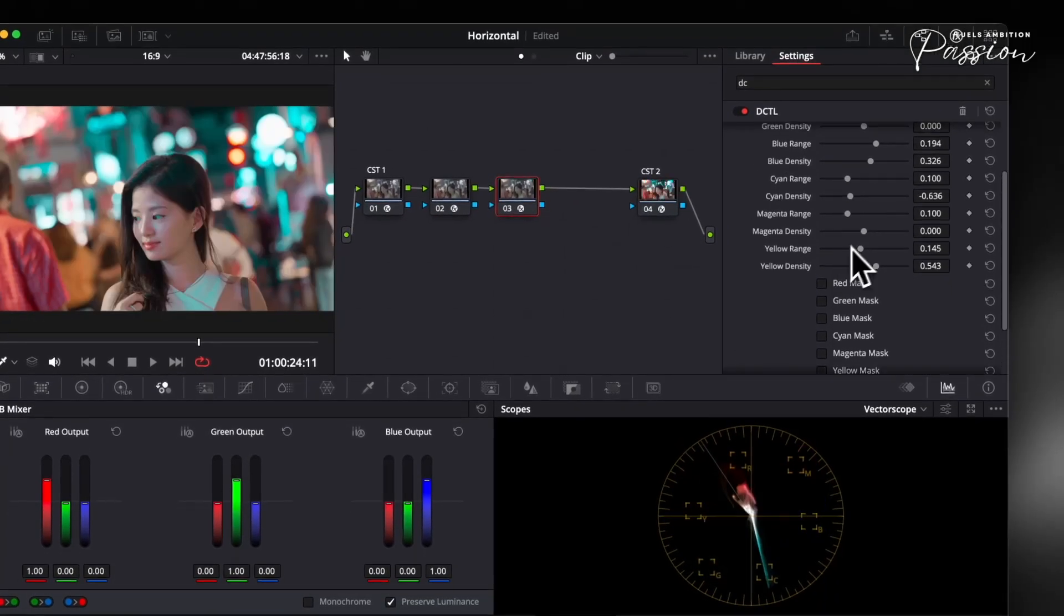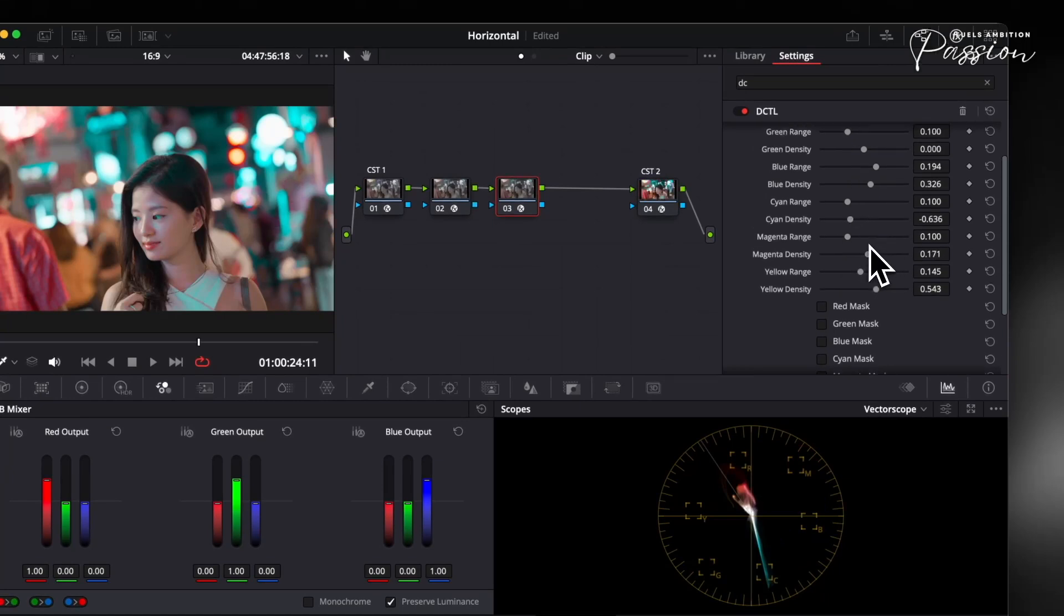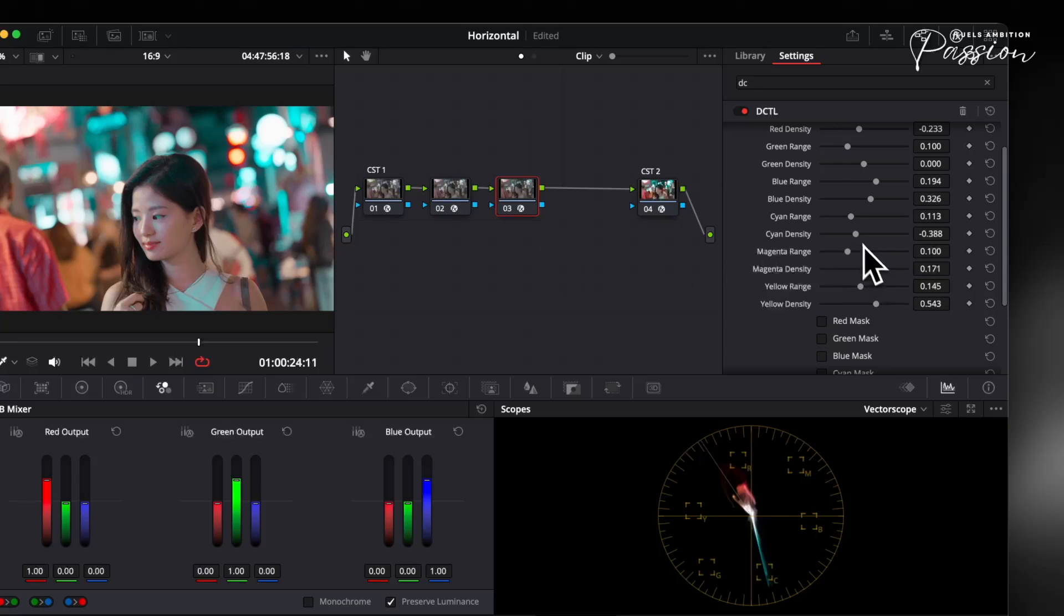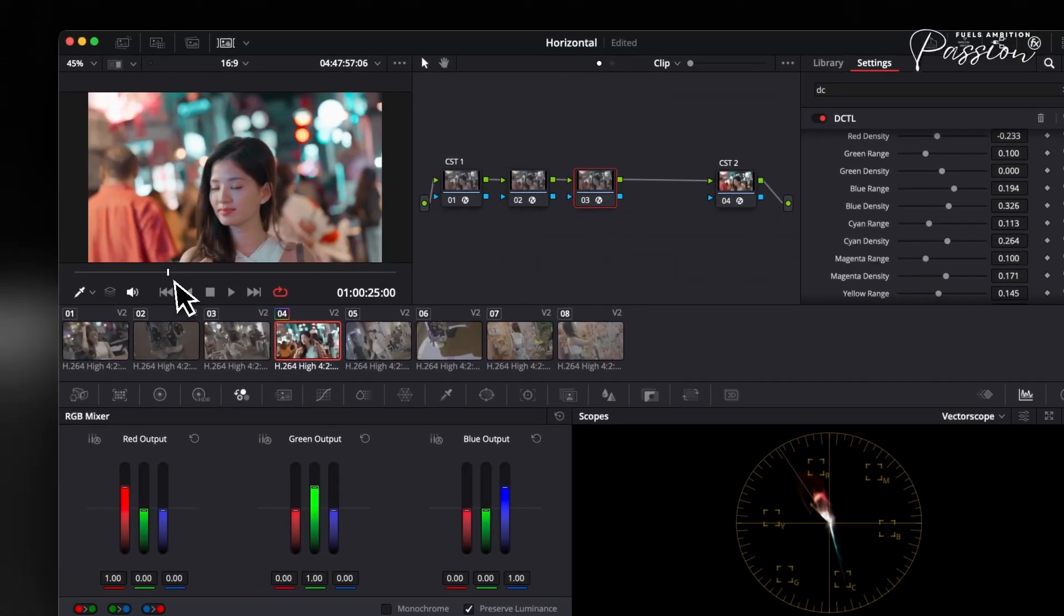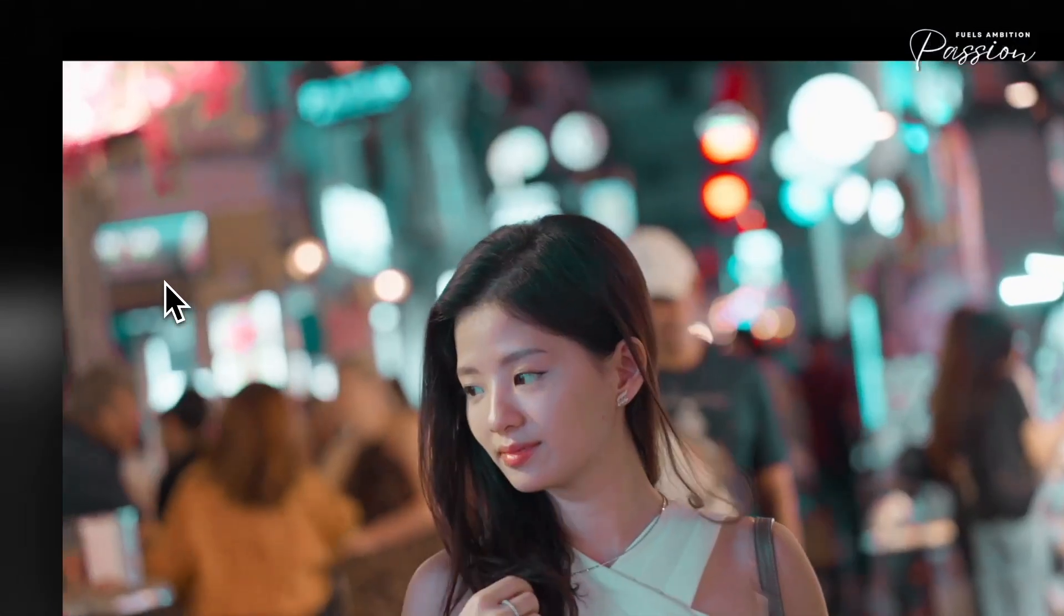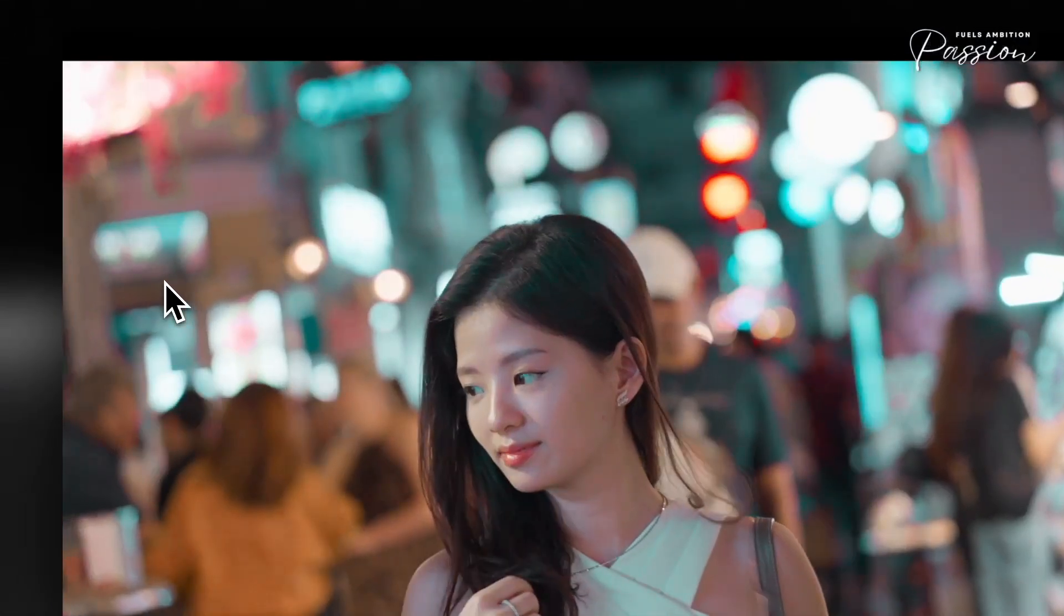All of these adjustments happen with three sliders: no qualifiers, no curves, and no need to chase spill or inconsistency between shots. This workflow mimics the balanced saturation and rich blacks of Vision 3 stock without multiple qualifiers or curve tweaks. You get subtle gradations and color harmony even at extreme settings.